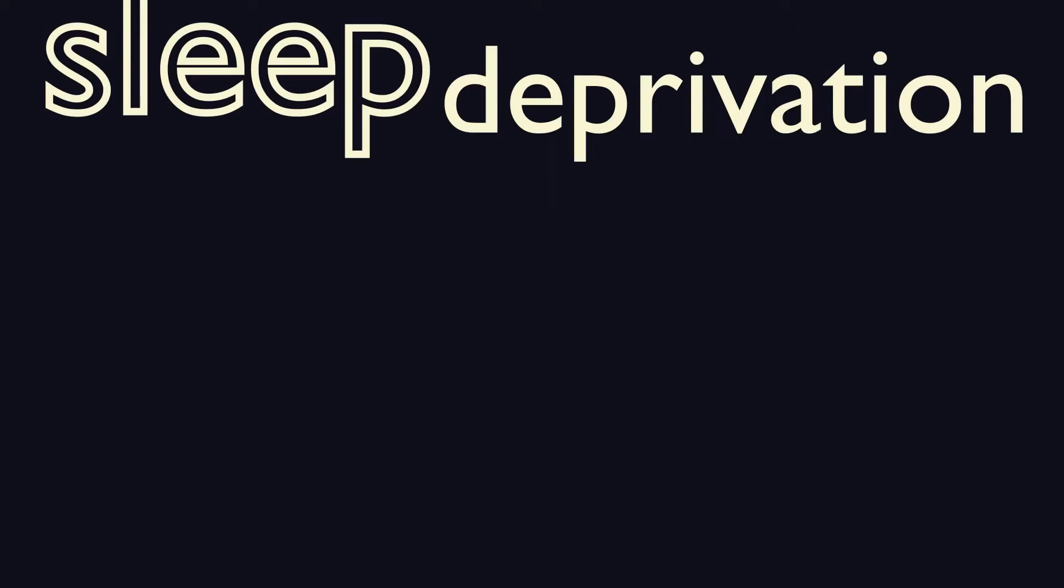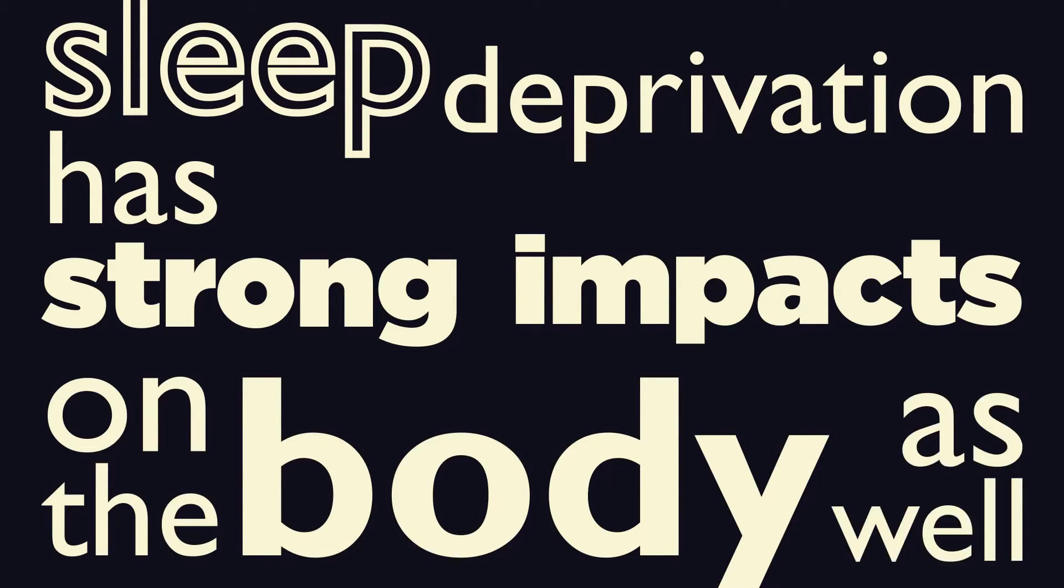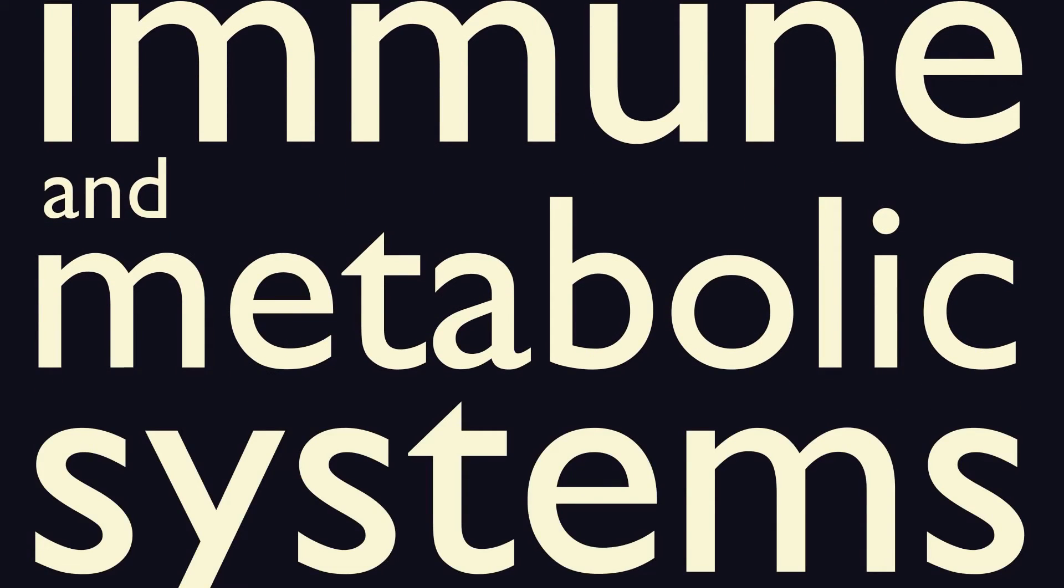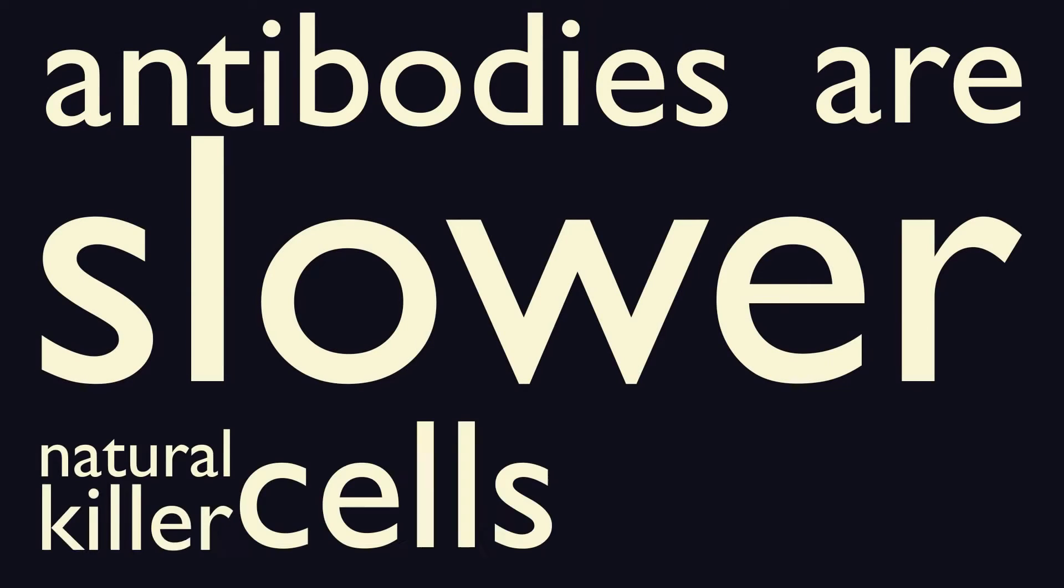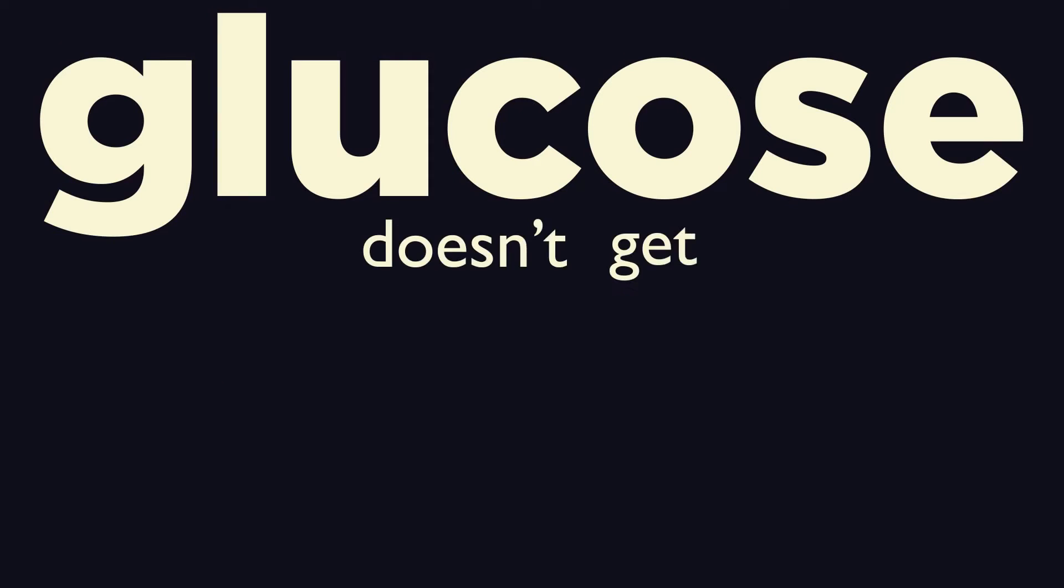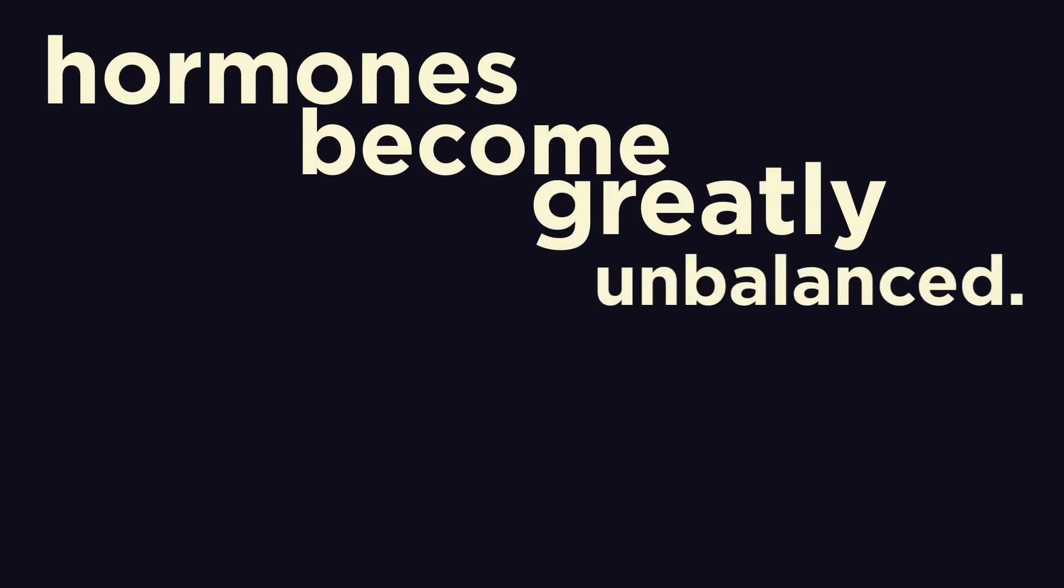Sleep deprivation has strong impacts on the body as well, specifically the immune and metabolic systems. Antibodies are slower, natural killer cells are less active, glucose doesn't get metabolized at a normal rate, and hormones become greatly imbalanced.